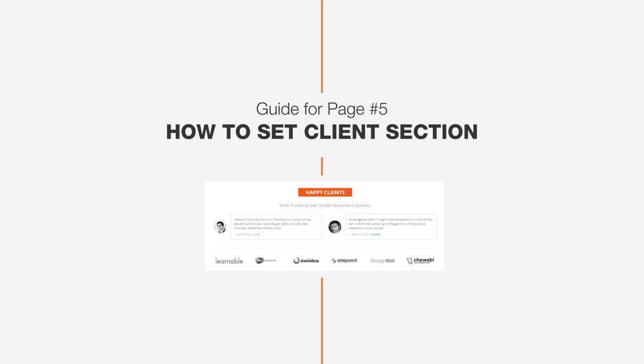Hi guys, this is John from DesignWall, and let's look at how to set up the Client section of the DW Page Theme.